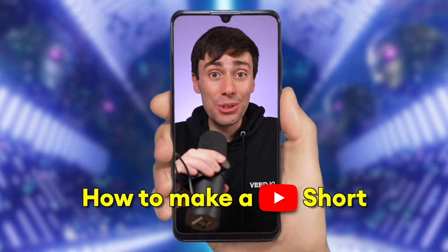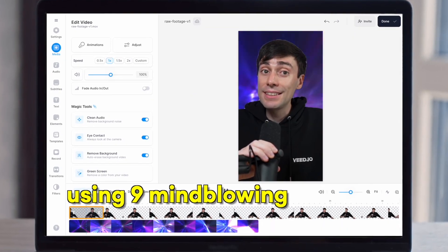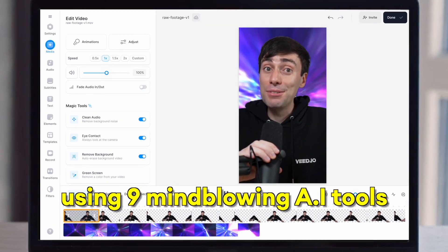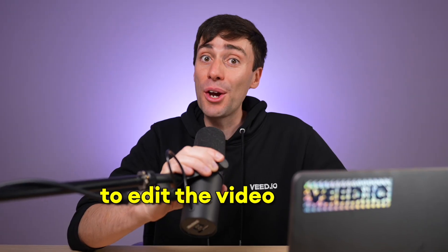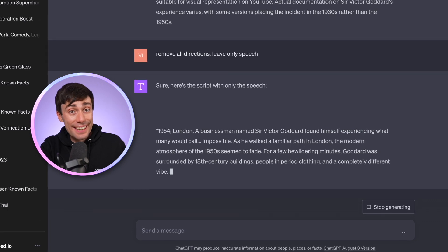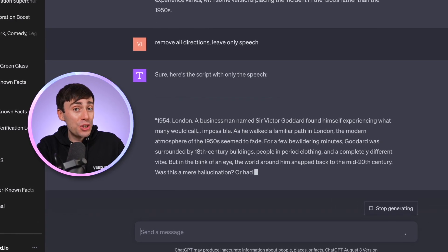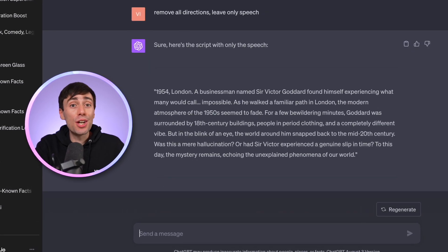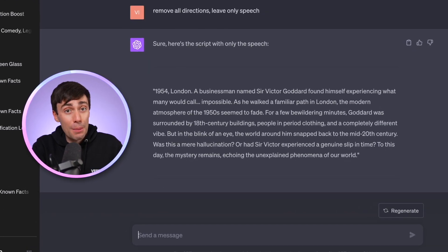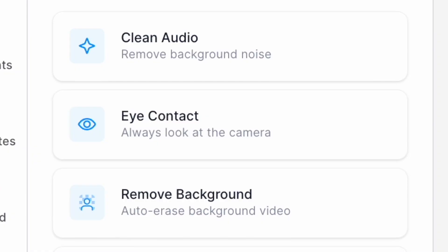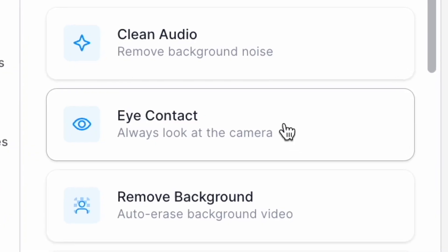How to make a YouTube Short using nine mind-blowing AI tools to edit the video for me. To kick things off, I've used ChatGPT to generate a video script for my history channel. And instead of memorizing the whole thing or buying an expensive teleprompter, I'm going to use AI to replace my eyeline instead.